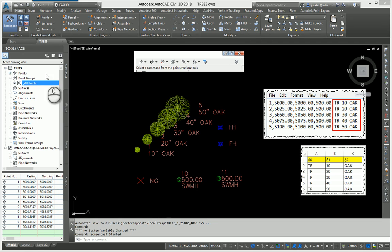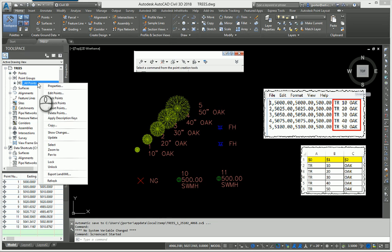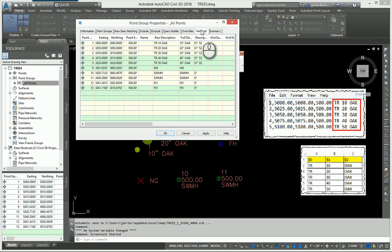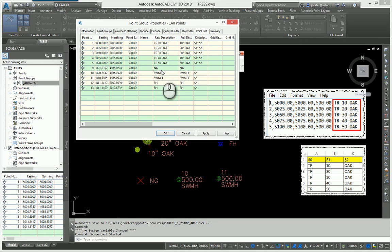I'm going to create a new point group. As you can see, I have a point group called all points. If we look at the properties of this all points group, the point list indicates that it has all these points in here: trees, natural ground shots, manholes, and fire hydrants.